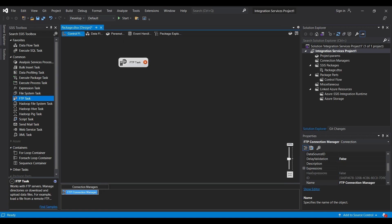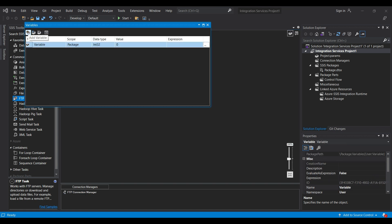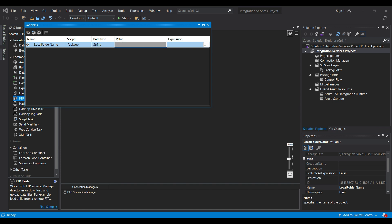Next, we create a parameter or variable. Click on the small box on the upper right. We create a variable named local folder name. Scope is this package only. Change data type from int to string and set the value to our output folder. Make sure permissions are set for our user to access this directory.